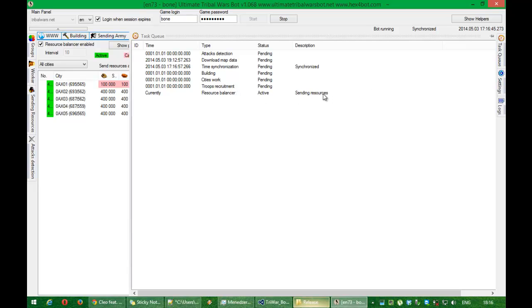Is sending resources. And if sending resources happen, the next step.